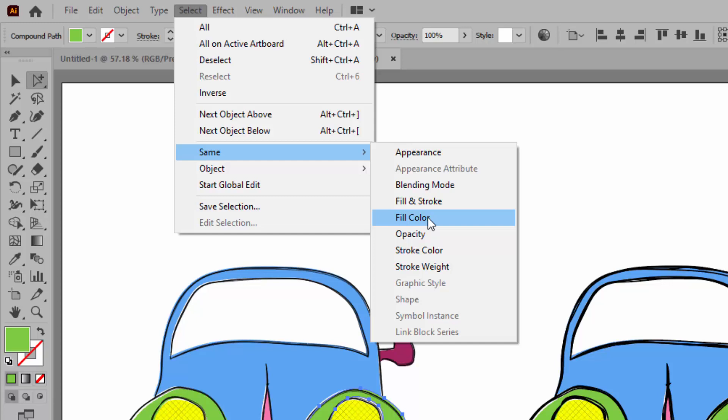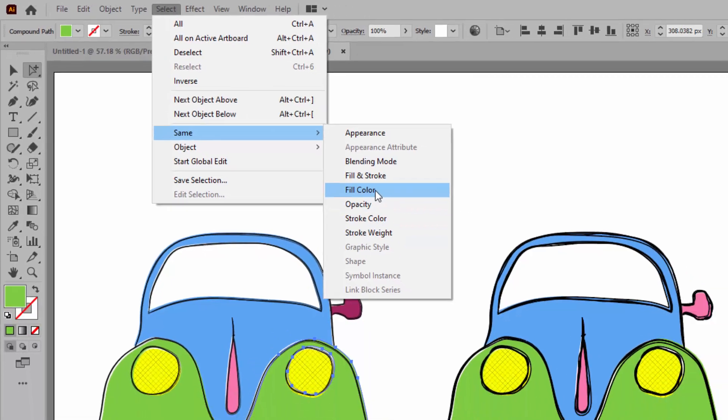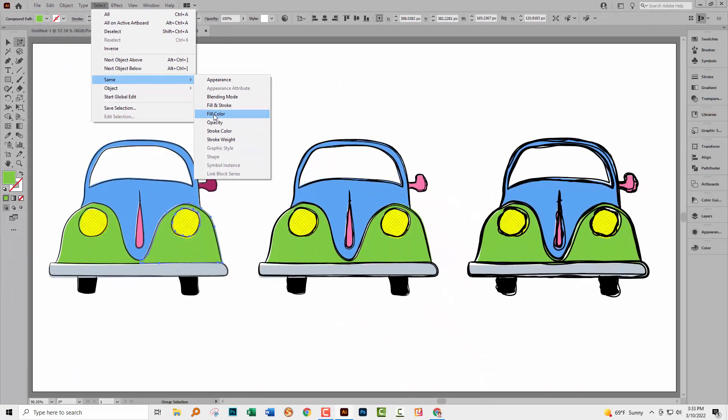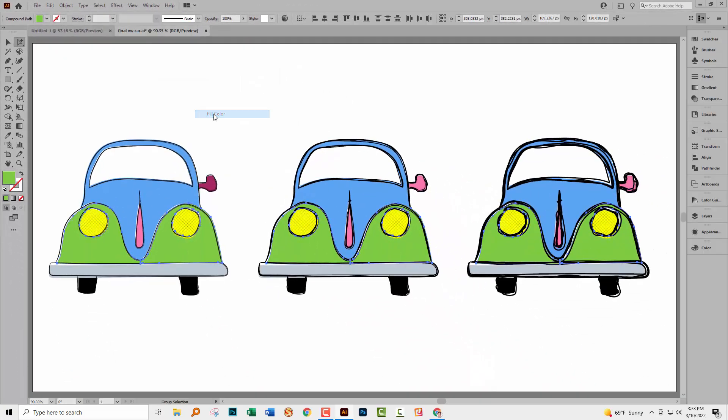What I want Illustrator to do is to select every single piece in this document that has the exact same fill color as the fill color of the piece that I already have selected, which is this green piece here. But I could use fill and stroke or stroke color depending on what I wanted to select. I'll click fill color because that's what I came here to do.